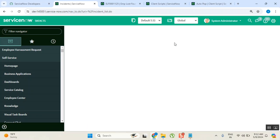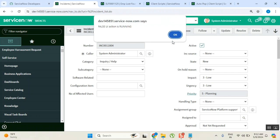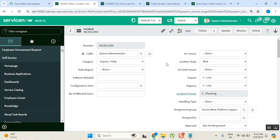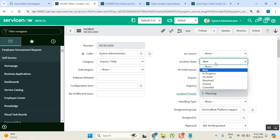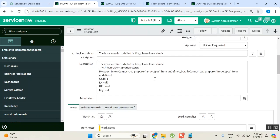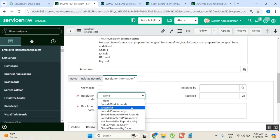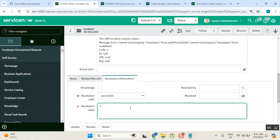As a service desk agent, I close a minimum of 50 incidents daily. When closing them, there are a few fields I generally fill in every time — like 'Successful', 'Fulfilled', and 'Issue is Resolved'. These are the very common selections I make for almost every incident I close per day, whether it's 50 or 100.